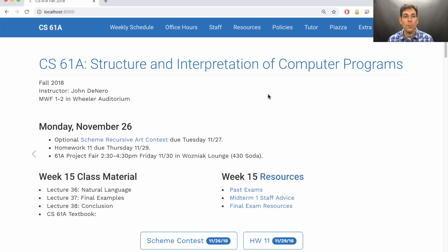We will hold the 61A Project Fair from 2:30 to 4:30 this Friday in Wozniak Lounge on the fourth floor of Soda Hall. Participation in the Project Fair is optional, but we've already had over 60 groups sign up just to show off something that they built on their own time that they thought other 61A students might enjoy.